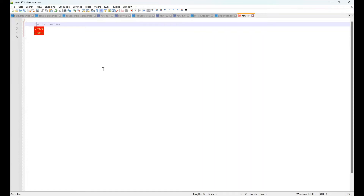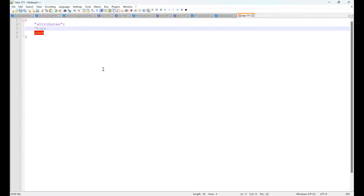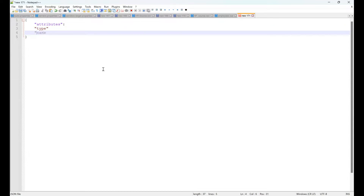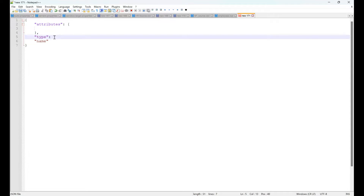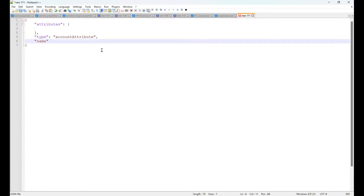JSON is nothing but entries — every entry is a key-value pair. This is a string literal, so I'm keeping it in double quotes. Attributes will have more than one entry, so I'm going to use it as an array. The transform we are writing is an Account Attribute transform. For the name, let's say 'Account Attribute Transform' — that's the name I'd like to give.